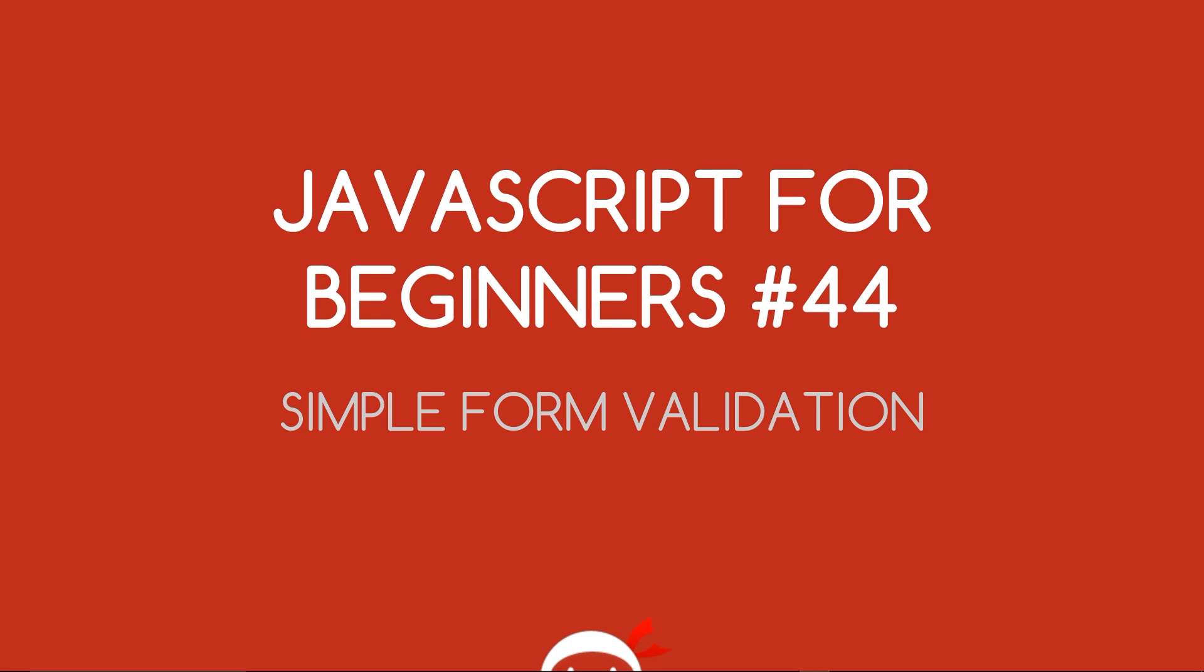Yo what's going on guys, you're watching JavaScript for Beginners lesson 44 and in this video I want to go through a very simple form validation script.